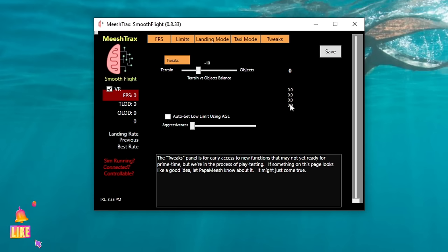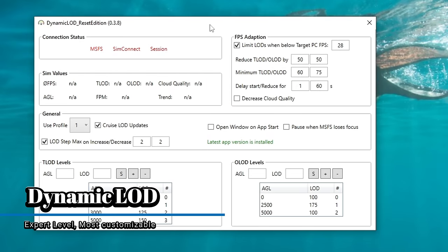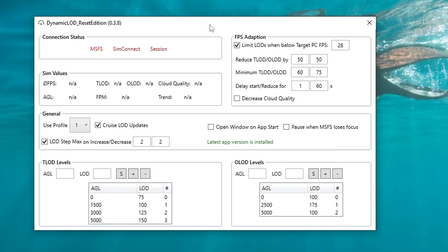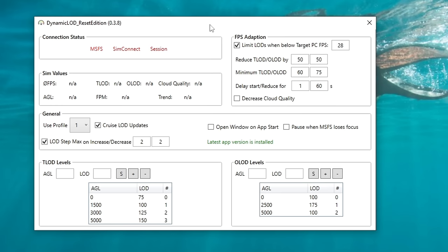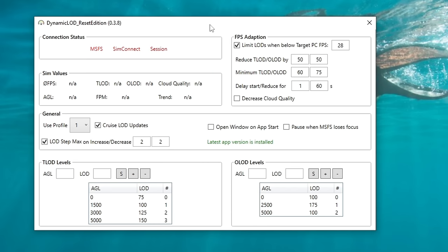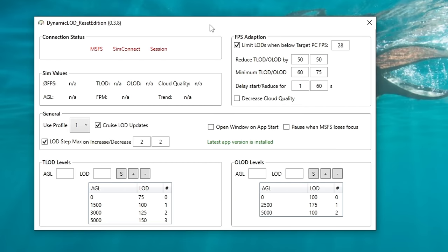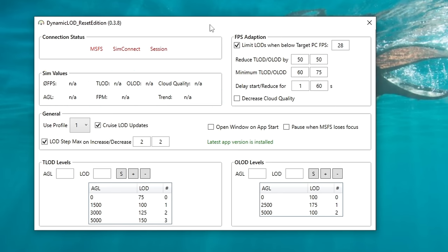That's going to finish us up with the SmoothFlight application. If you have any comments or questions about this one, please let me know down below in the comments section. The last FPS tool we're going to go over today is the Dynamic LOD Reset Edition. In my opinion, this is the most customizable tool, but it's going to take some insight from you as the user — you really need to know your PC and what your PC is capable of within Microsoft Flight Simulator. At the very top, we have a connection status, just like on all the other tools — these will light up in green once you have connected to your sim. Below this will give us our sim values, so this will be the telemetry data from the sim.